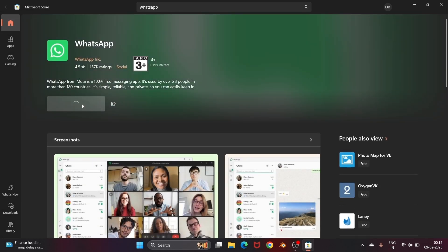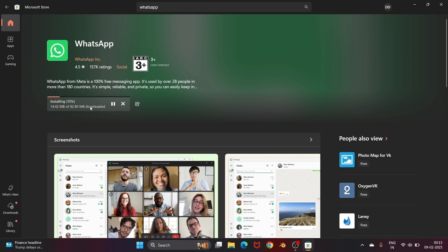Just click on get and this will take some time to install. It is about 92 MB in size. Just be patient till then.